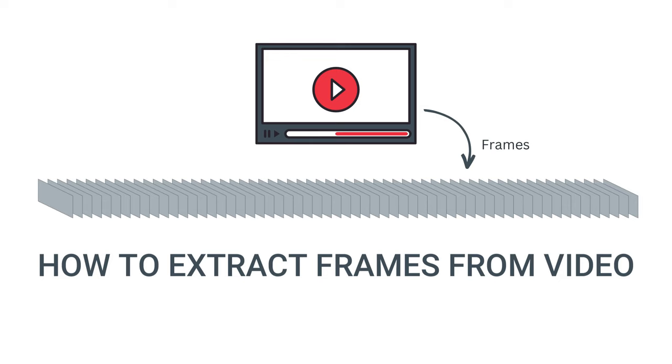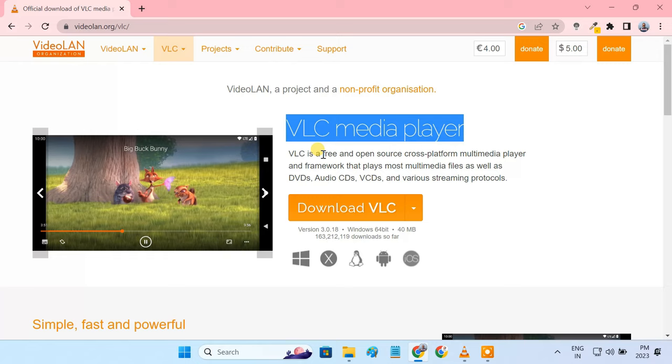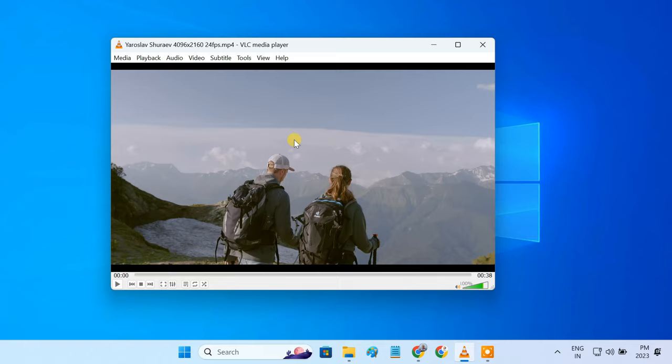VLC is an open source media player. You can use it to extract frames from a video. If you only want to capture one or two images, then taking a screenshot will do the job. VLC has a screenshot tool that can capture images with high quality.